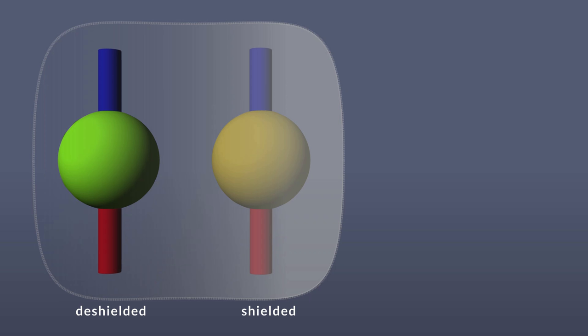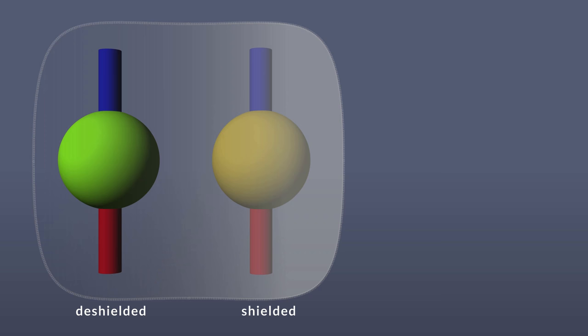Typically, protons in an electron-rich environment are referred to as shielded, and those in an electron-poor environment are referred to as deshielded. Aromatic rings, such as benzene, can induce their own magnetic fields, which can further modify the magnetic field around the proton.